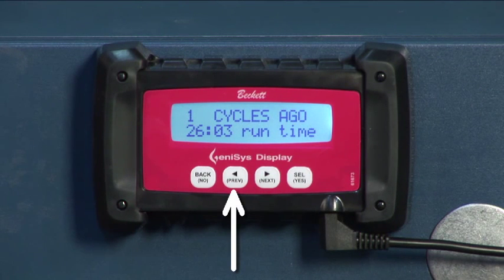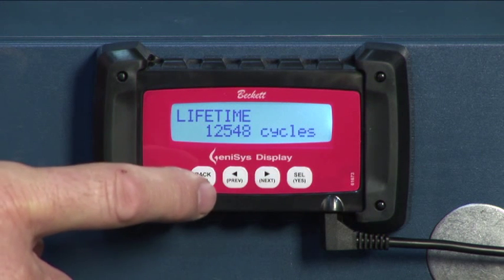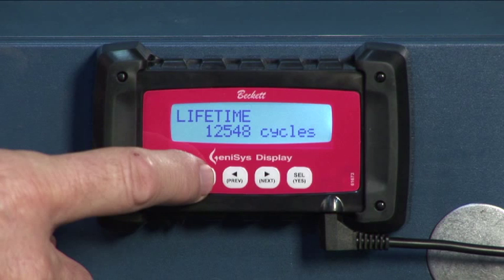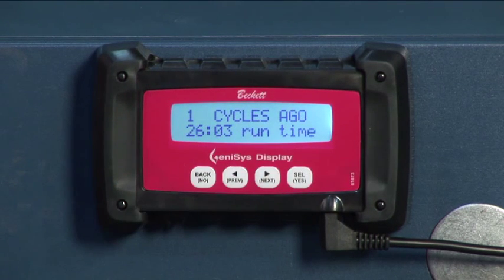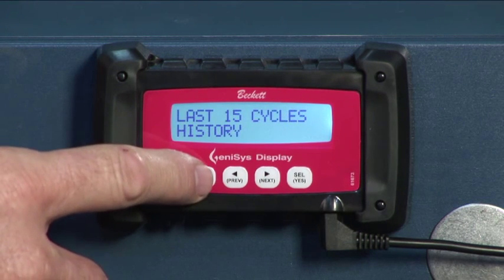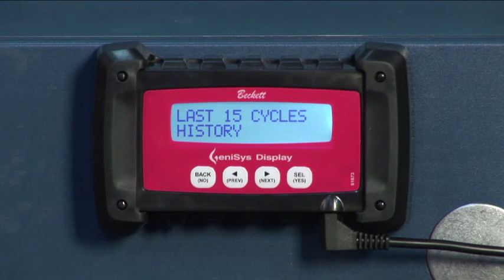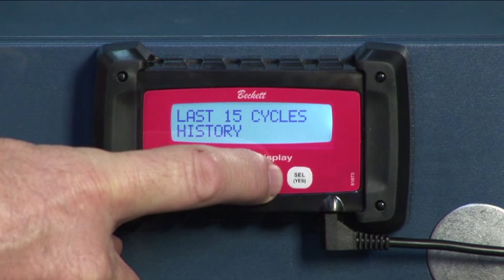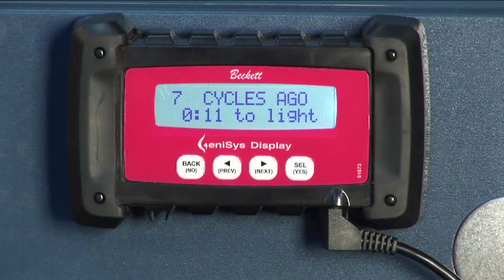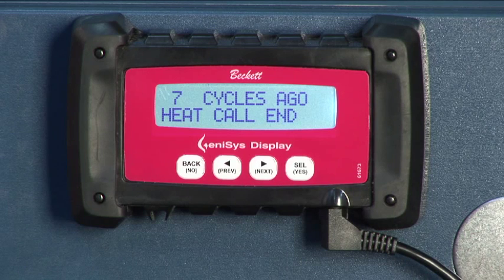Hit PREV if you need to return to burner status, or press SEL to display the last 15 cycles history screen. Note: if you want to view the lifetime cycles from the screen, press the next key to display the cycles. Press SEL yes to display the single parameter's readings through the 15 burner cycles. For example, use SEL yes and back no to scroll through the run time for all 15 cycles. To view another parameter besides run time, press the next or PREV keys. We can view the time required to light the burner in seconds, the CAD cell maximum, average resistance, the average voltage, the cycle end reason, and the time the burner remained off.